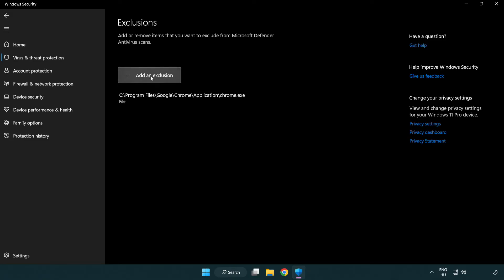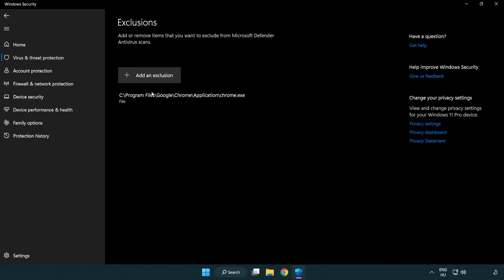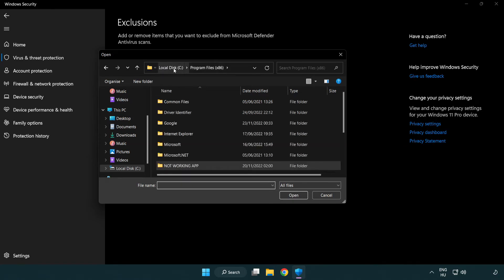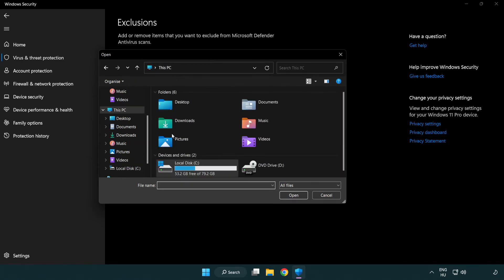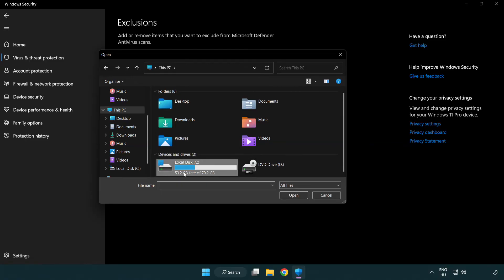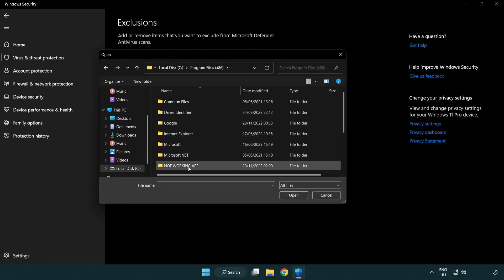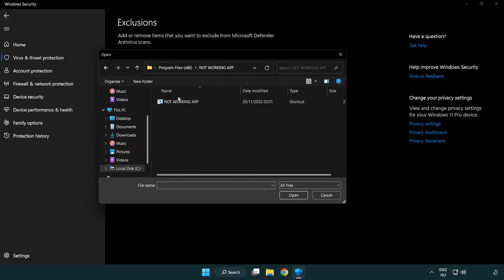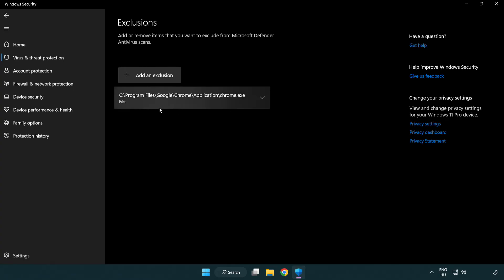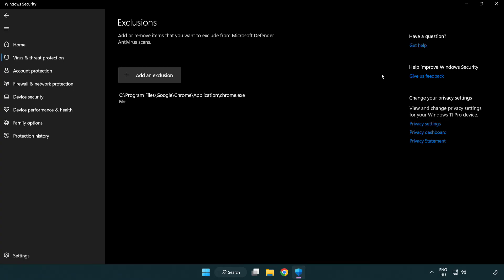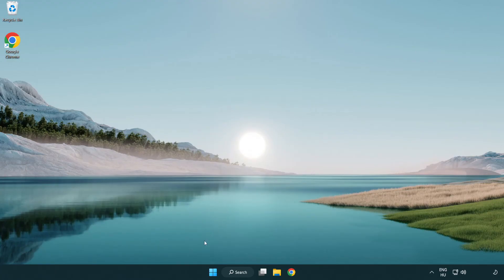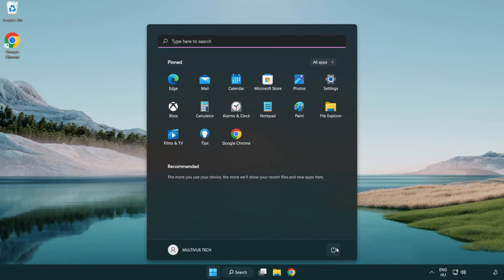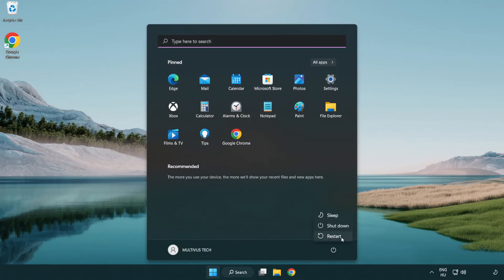Add in exclusions. Try file and folder. Find your not working application, select and click open. Problem solved.